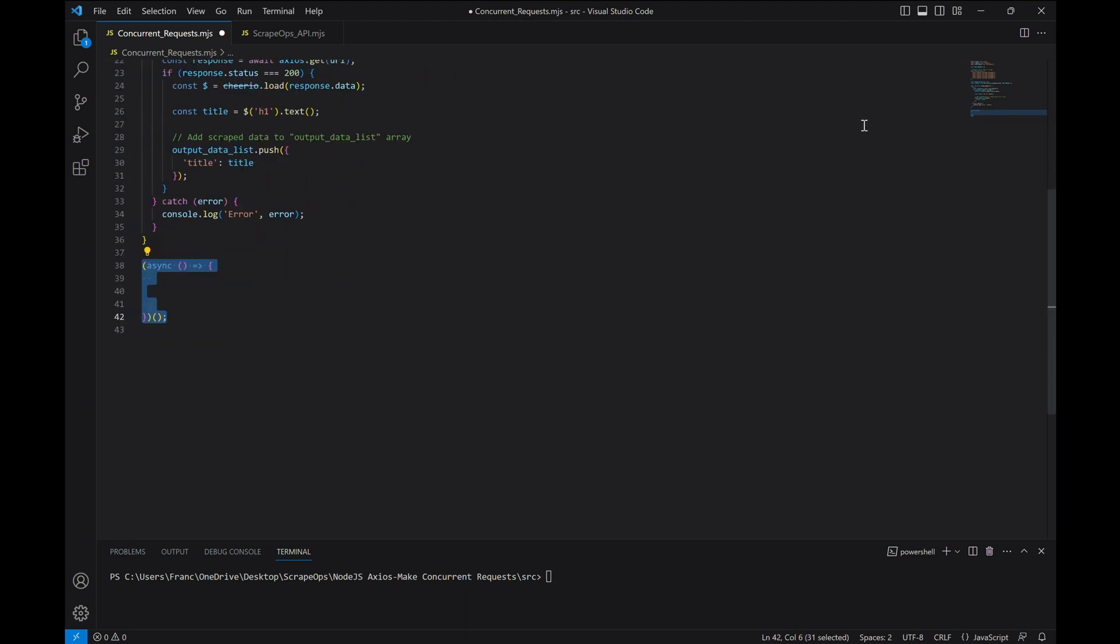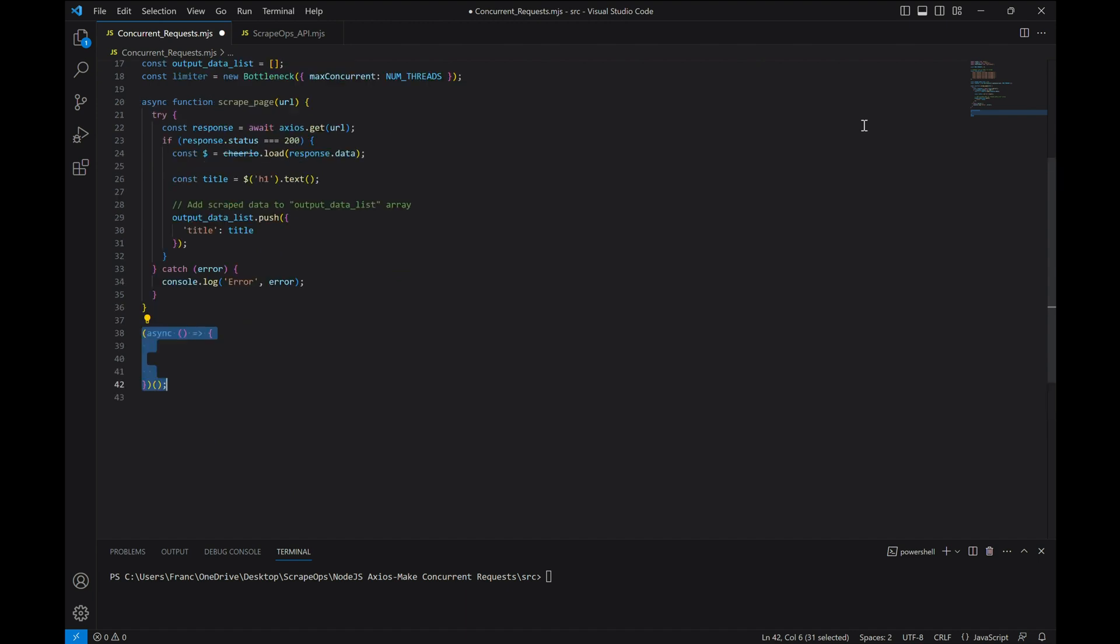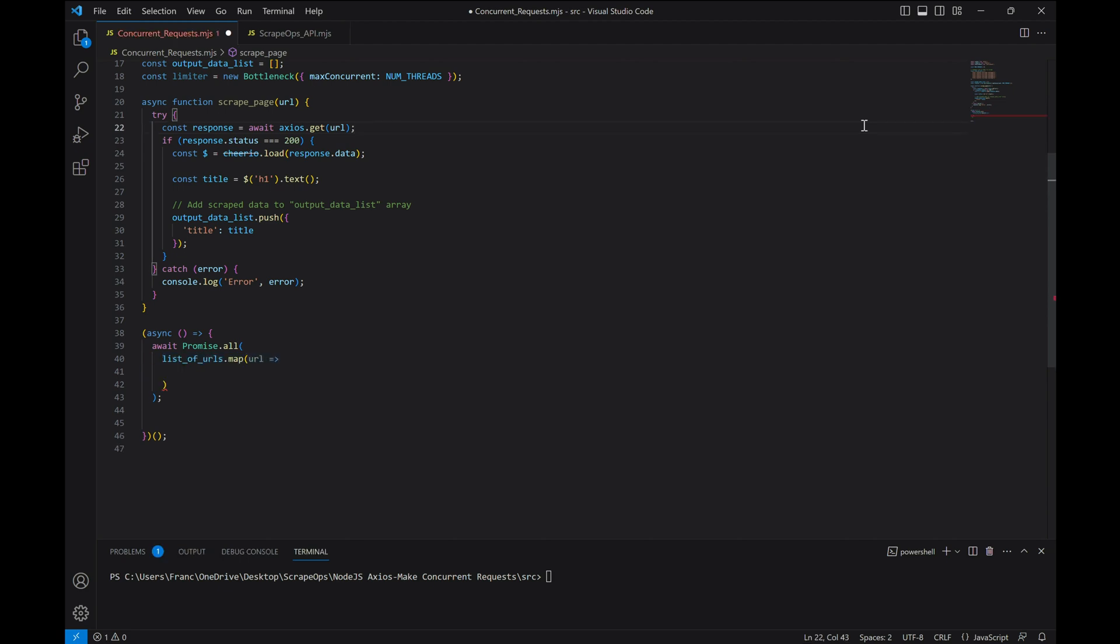In another function, we'll use the promise.all functionality to map each URL in our set to a call to our bottleneck scheduler. The scheduler will return a promise for each URL, and promise.all will wait for all of the promises to resolve.